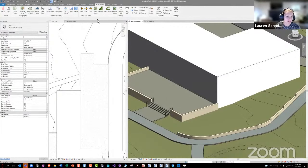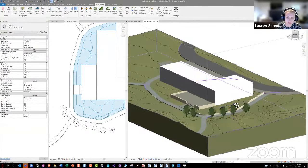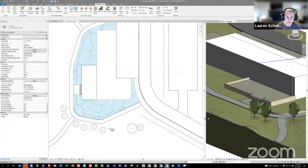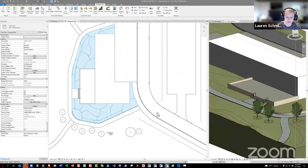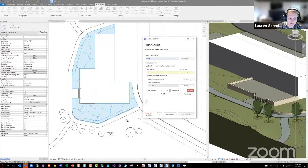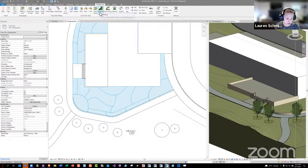Moving on to planting. Toggling over to the planting plan, we have a whole set of planting tools with several layers. The first layer is plant mixes. Mixes are built on planting families that are loaded in the project. A mix has a spacing, plant types, and percentages. You can modify or delete mixes from the interface. Once you have a mix created, you can use it in the placement tools — the first being Fill Area.